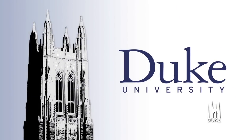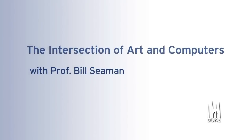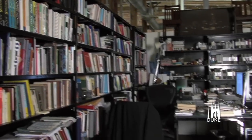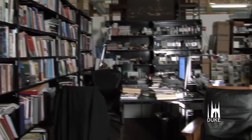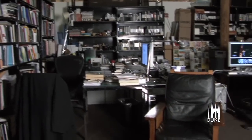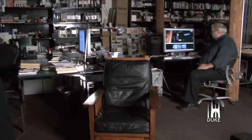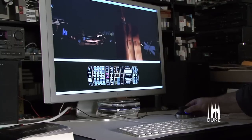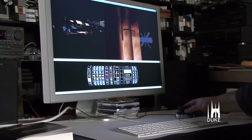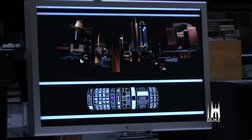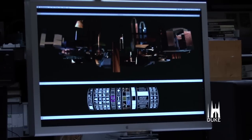This is Duke University. Digital displays often are for information, but they can also be used for artistic purposes. Duke University professor Bill Seaman is a digital artist, computer scientist, and researcher.